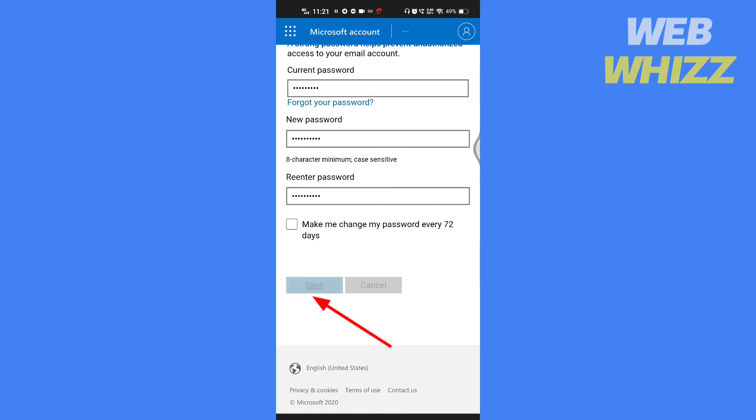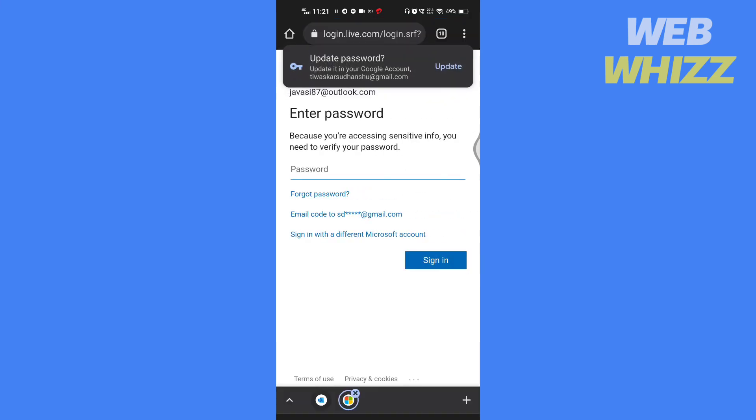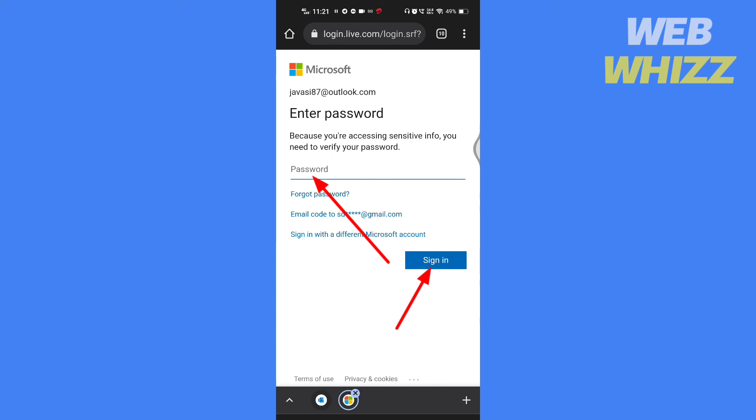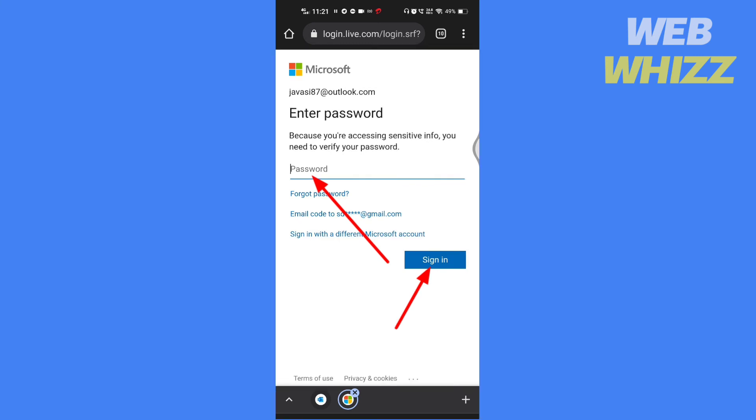Enter the new password here and tap on sign in. So this is how you can change your Outlook account password. Thanks for watching. Please like, share, and subscribe for more tips and tricks.